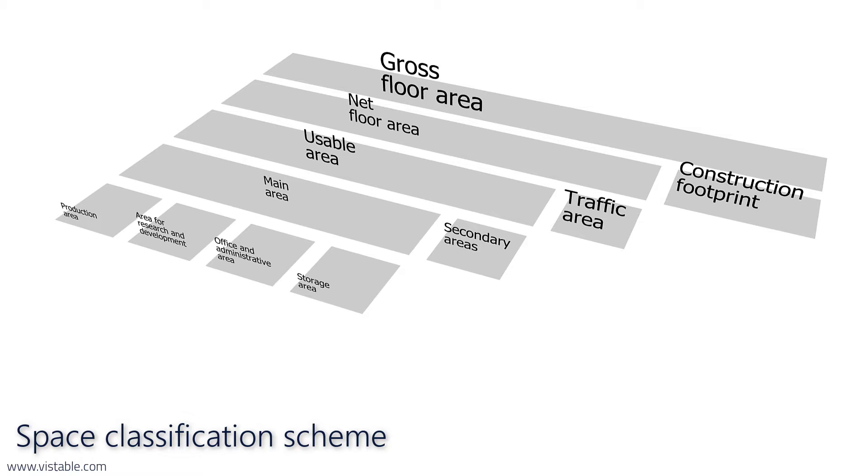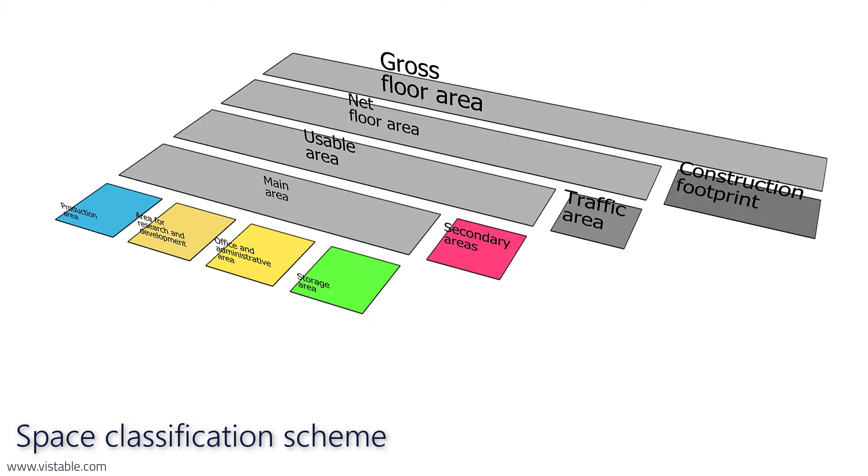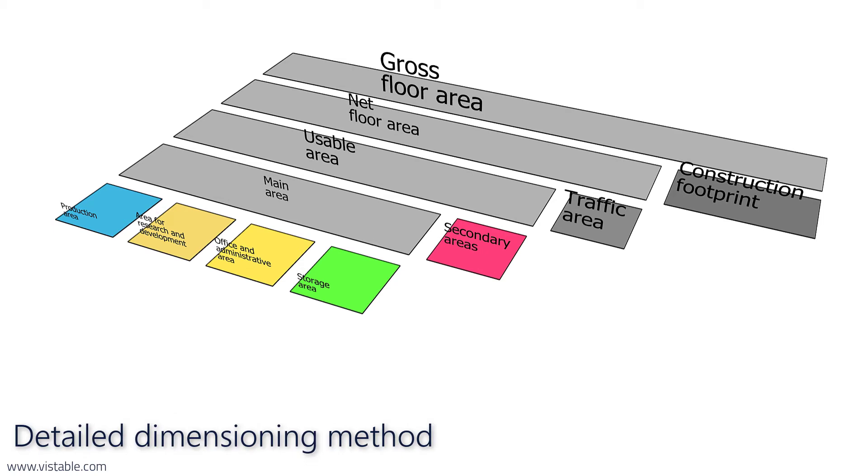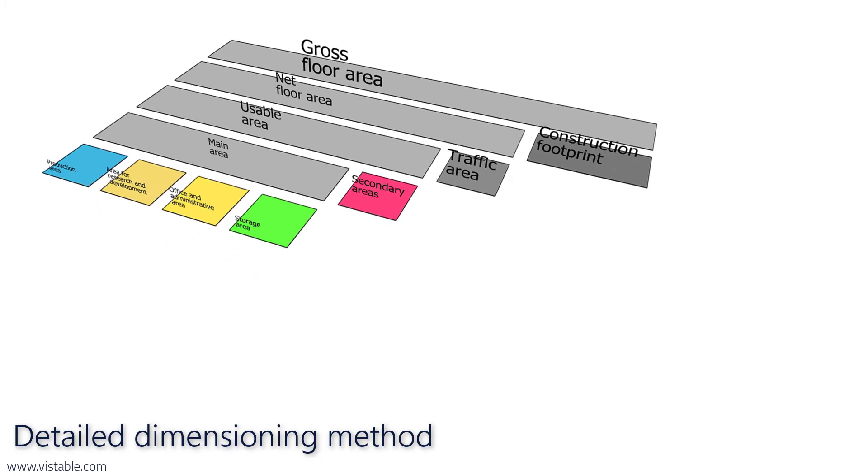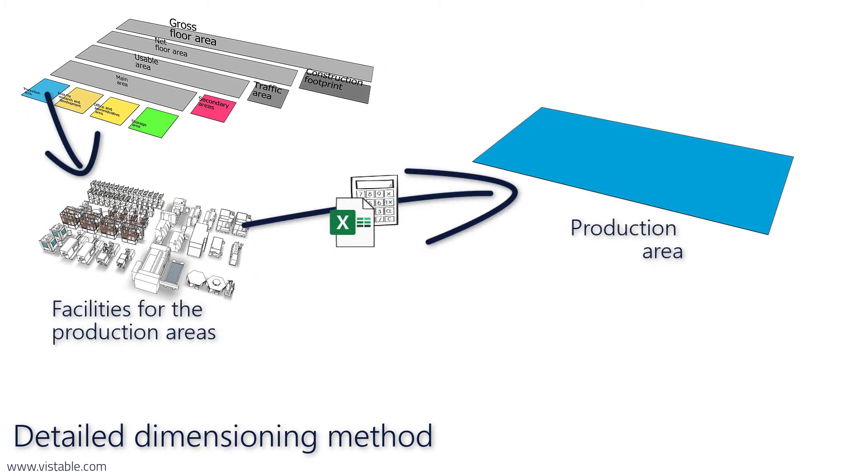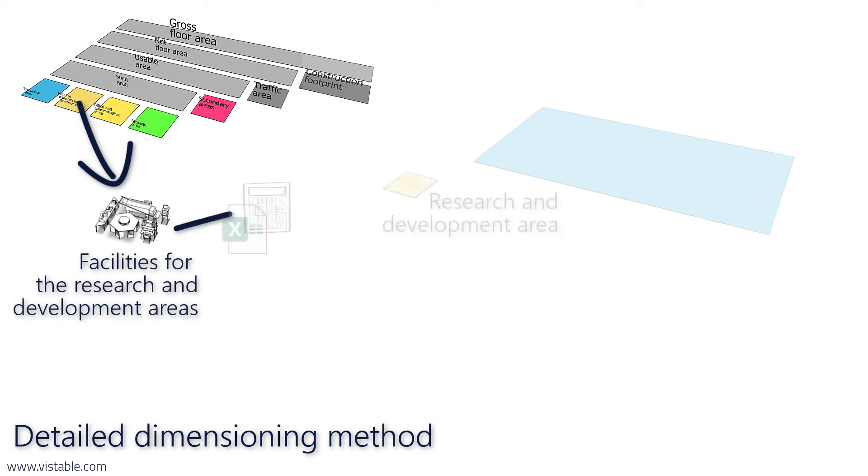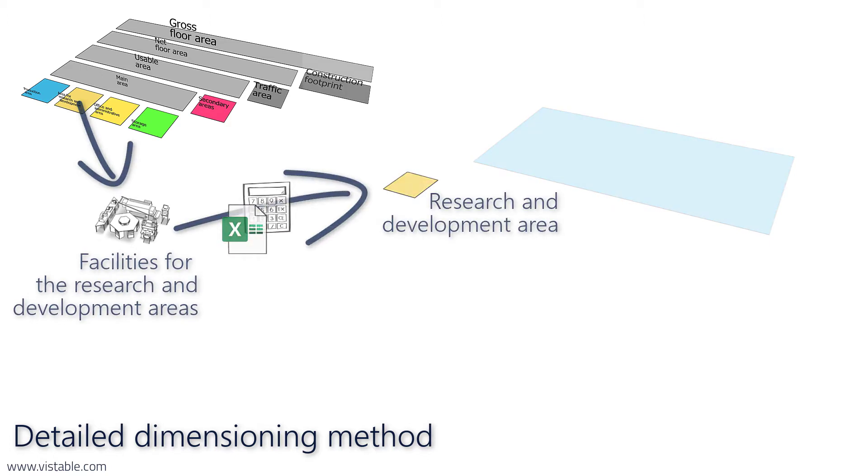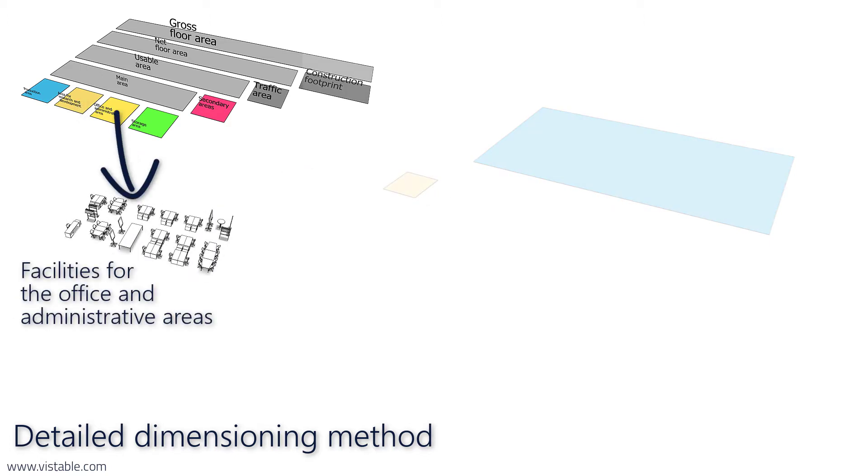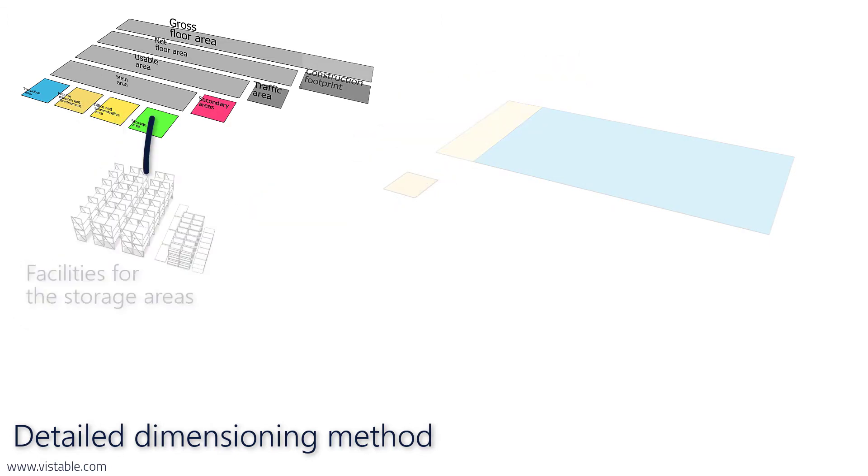But how? The schemes give us an overview of which space types we need to dimension. With this, we could proceed with a detailed dimensioning method just as we started in the first video. That is, we could calculate the necessary floor spaces for each type of space based on the equipment needed in each case.